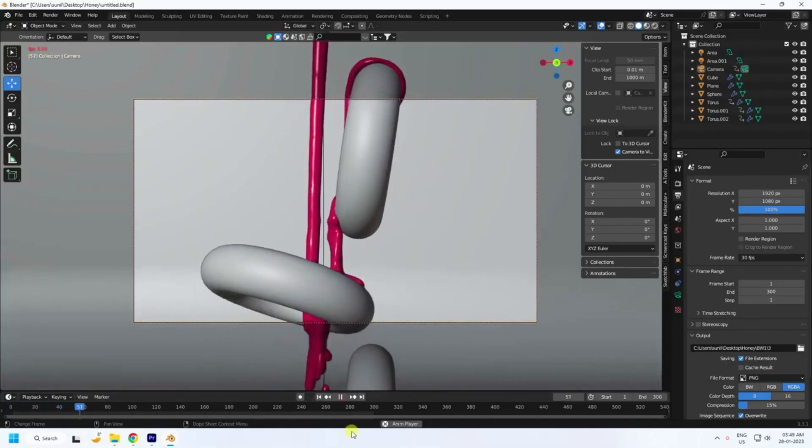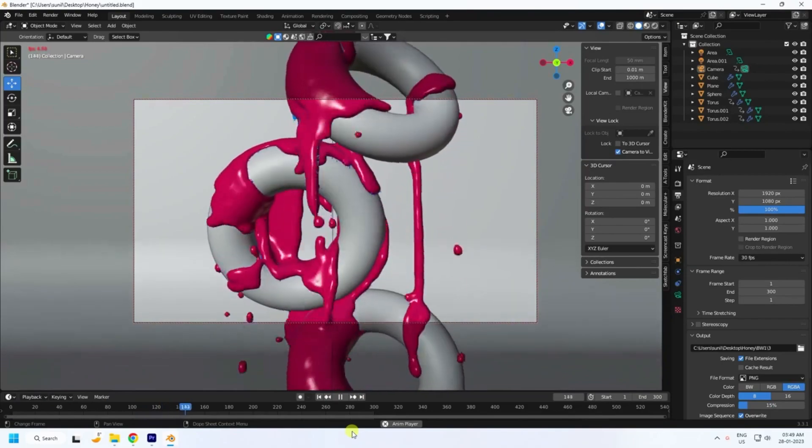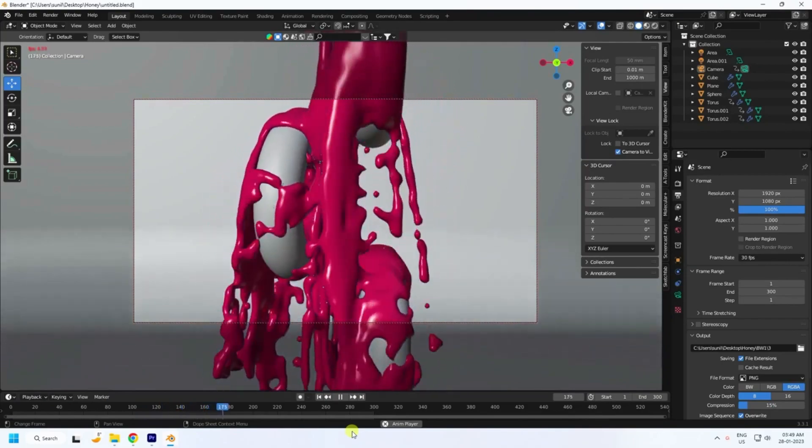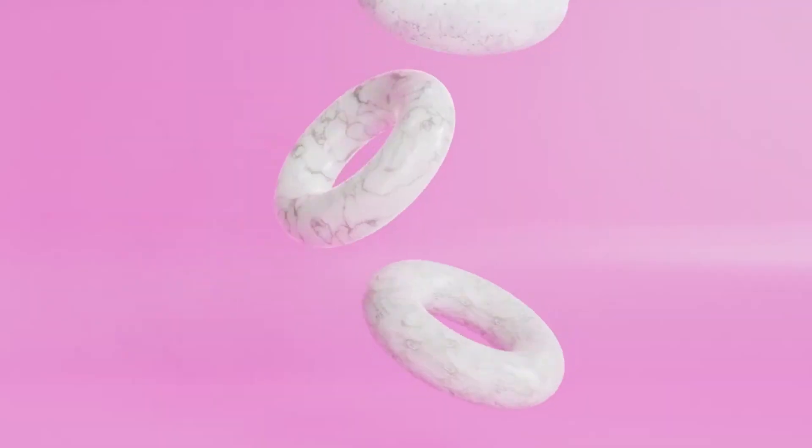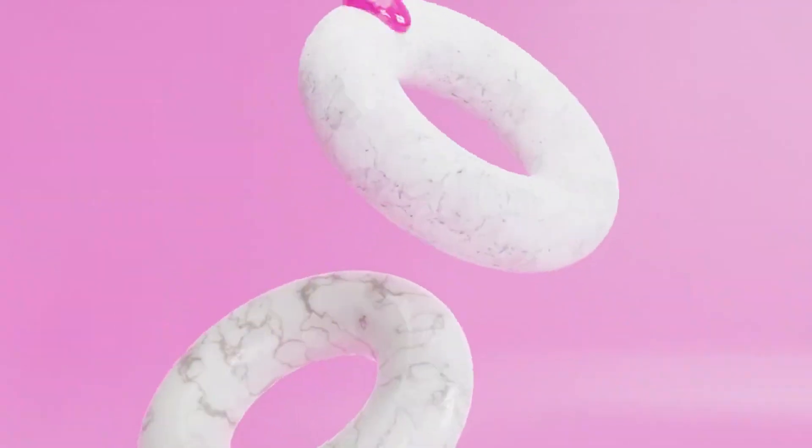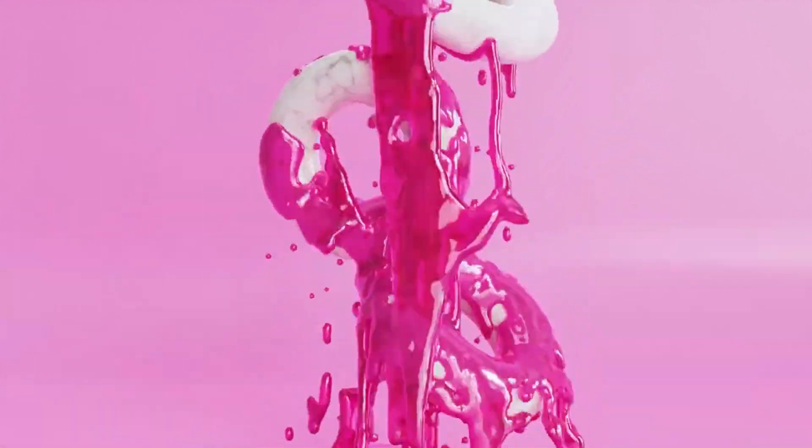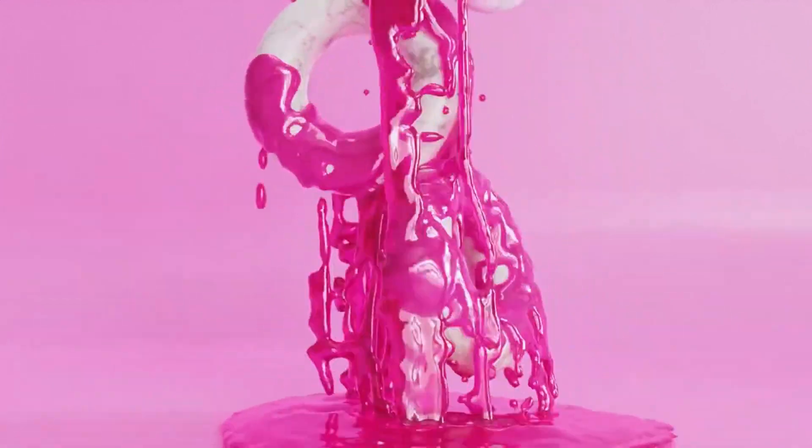In Easy Blender Fluid Simulation Water Simulation Blender tutorial, you can learn how to create animations using fluids. This tutorial does not require complicated settings, so it is recommended for beginners who have never touched a fluid.